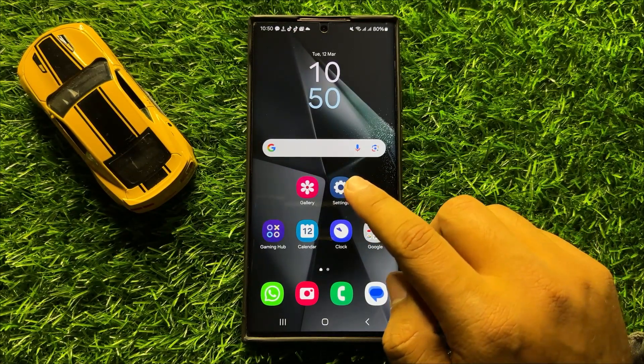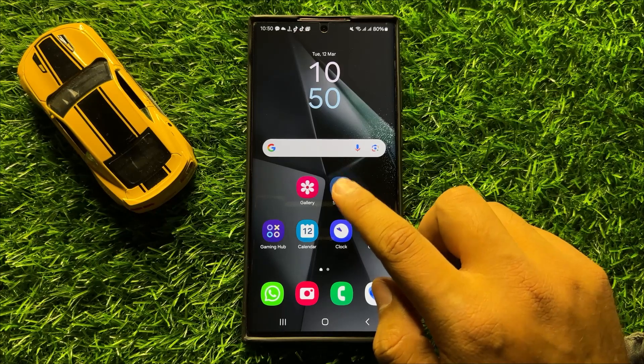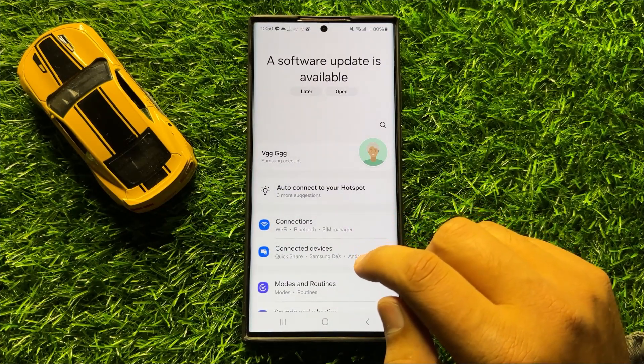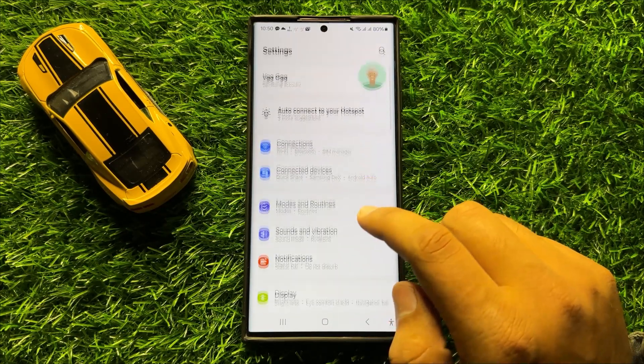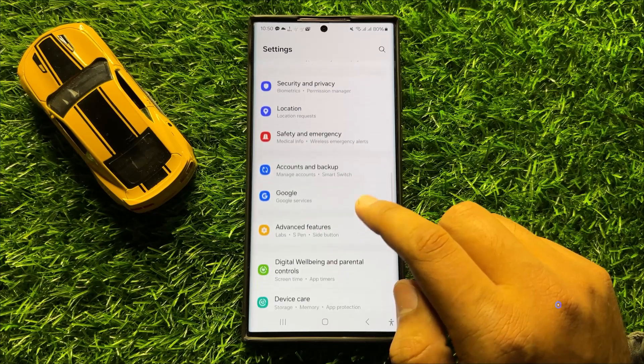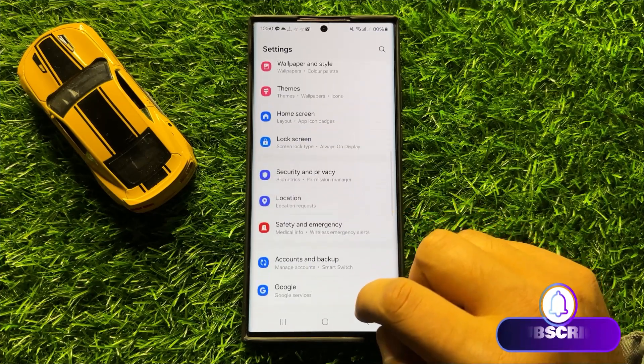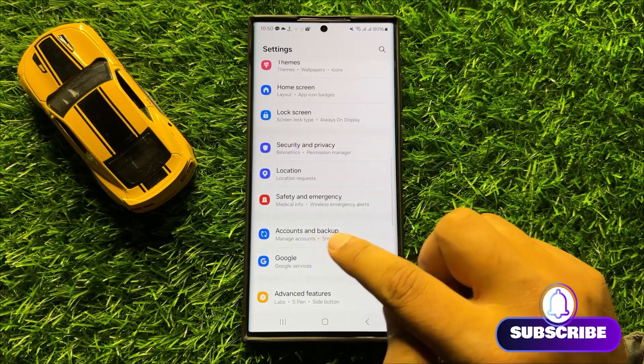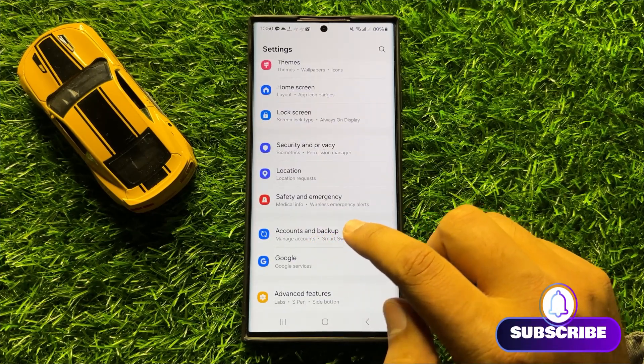First of all, open Settings. Now in Settings, scroll down and click on Accounts and Backup.